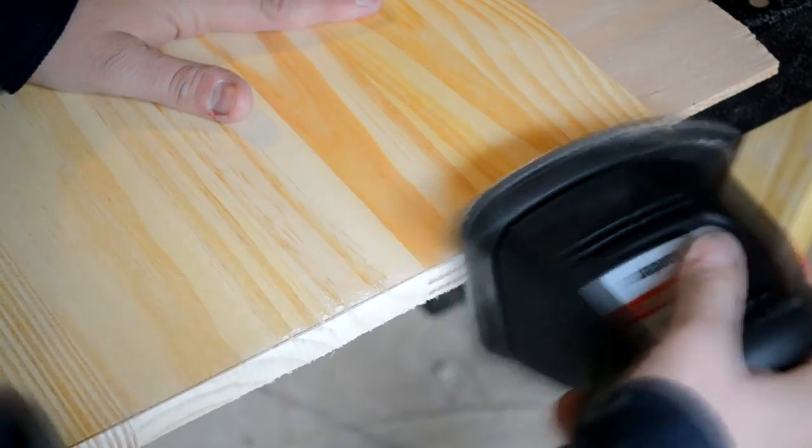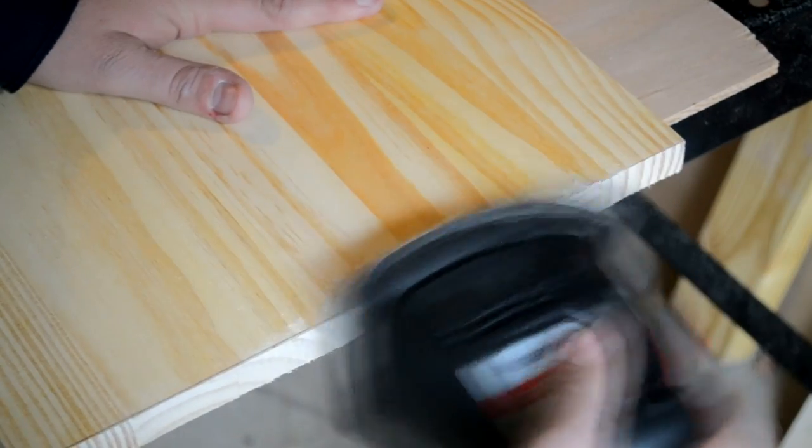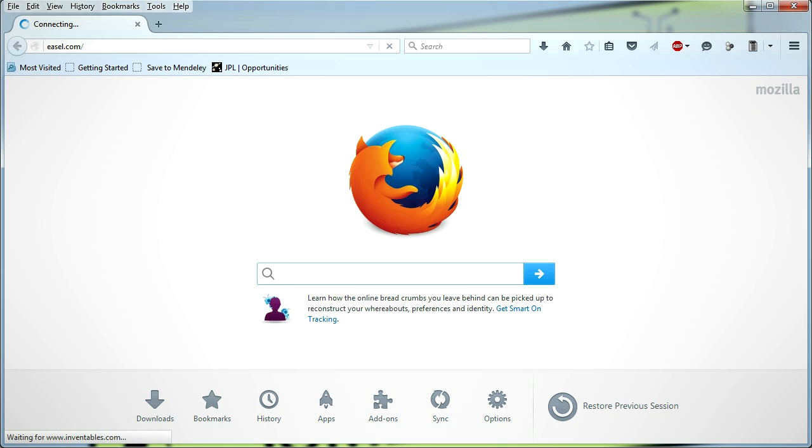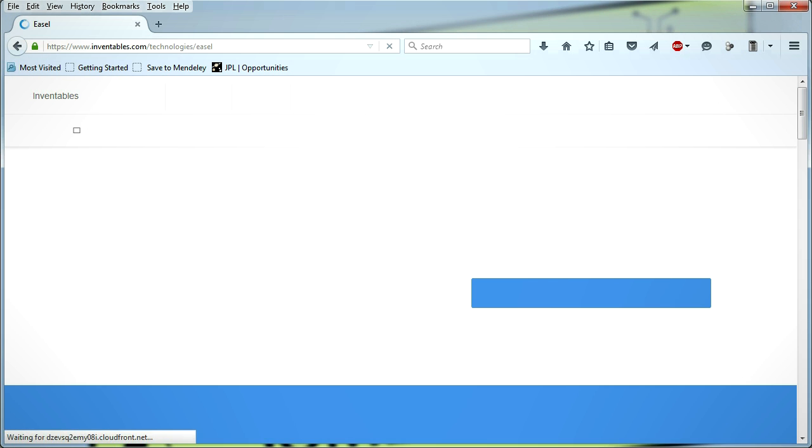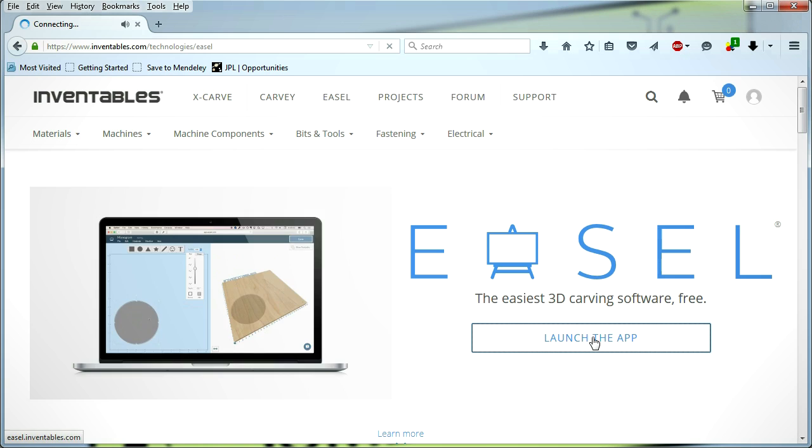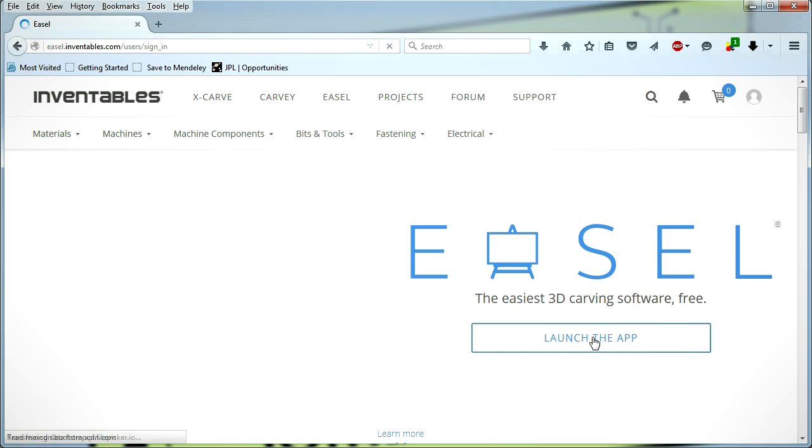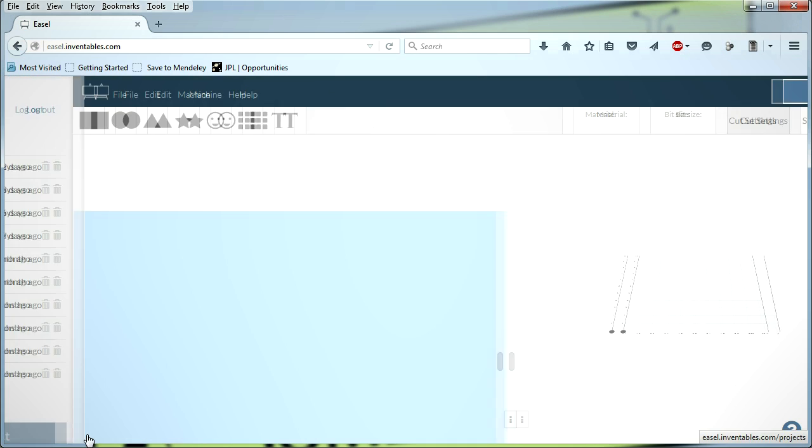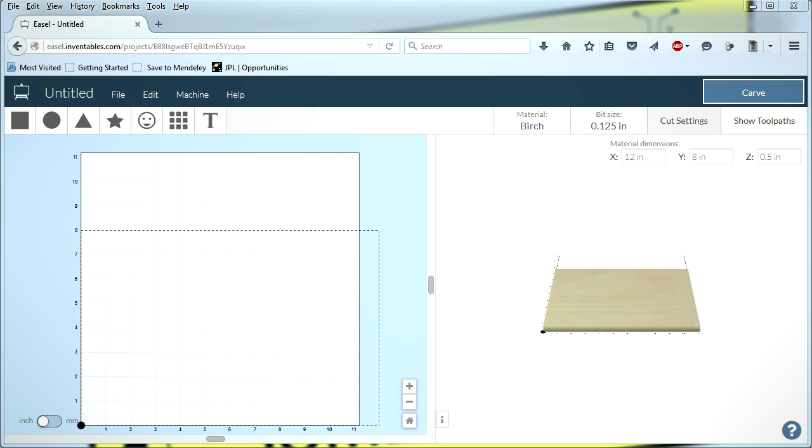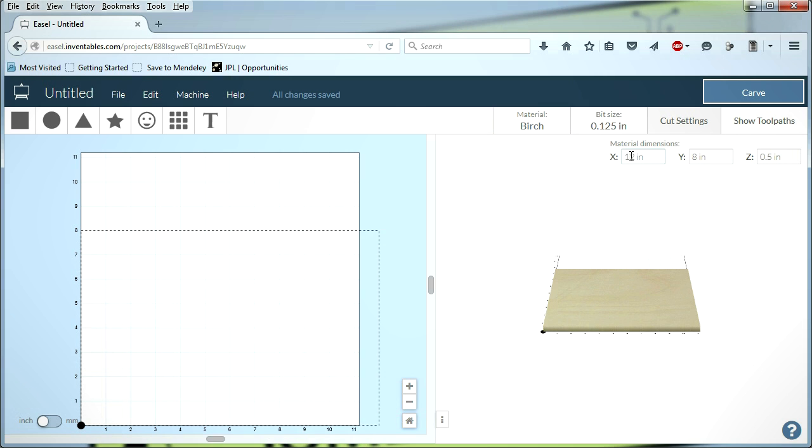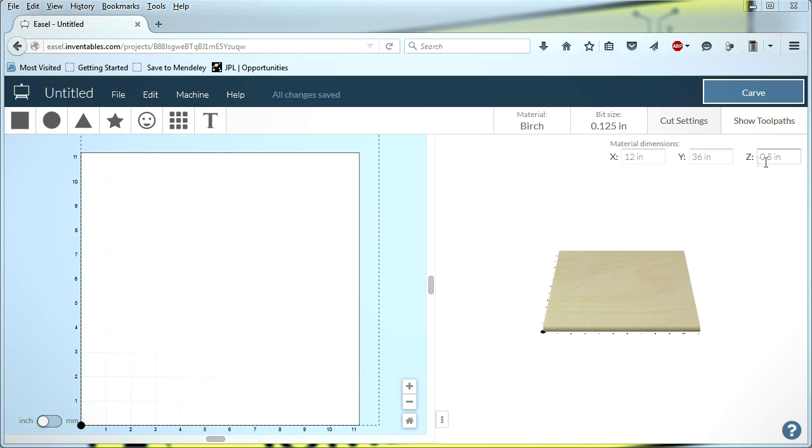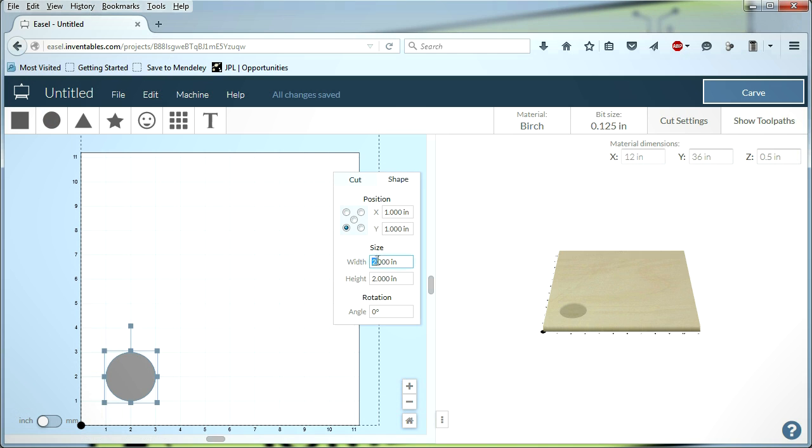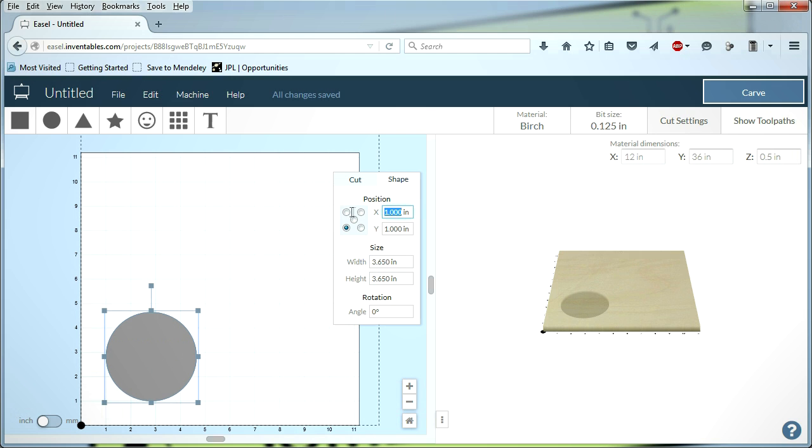The cupholder is cut into the board using a Shapeoko 2 CNC machine and Inventables Easel CAM software, a free, browser-based CNC design and G-code program available at easel.com. I first started a new Easel project, selected the appropriate material, and entered the material dimensions. I then drew a circle into the workspace by selecting the shape from Easel's predefined shape toolbar. I set the circle's diameter to be slightly larger than a standard coffee mug, and moved it to location 0,0.